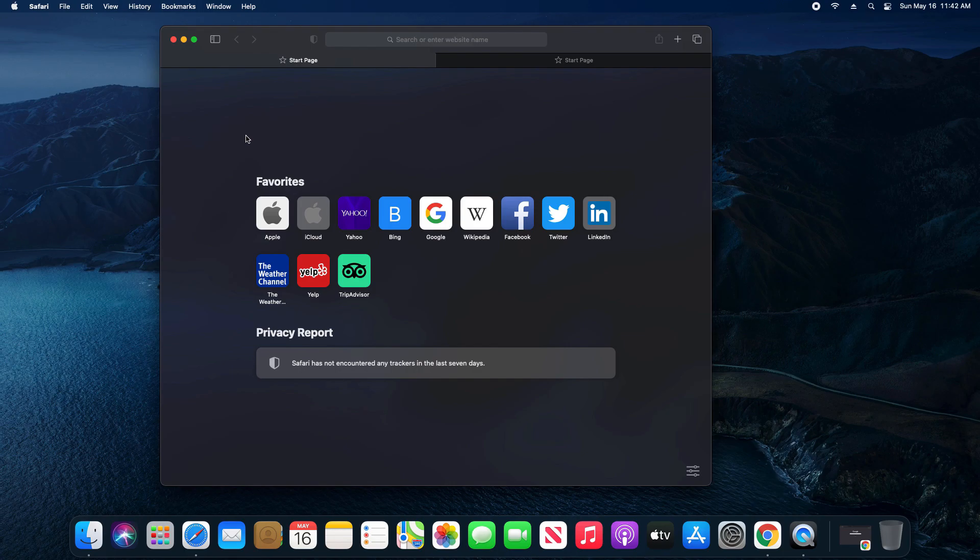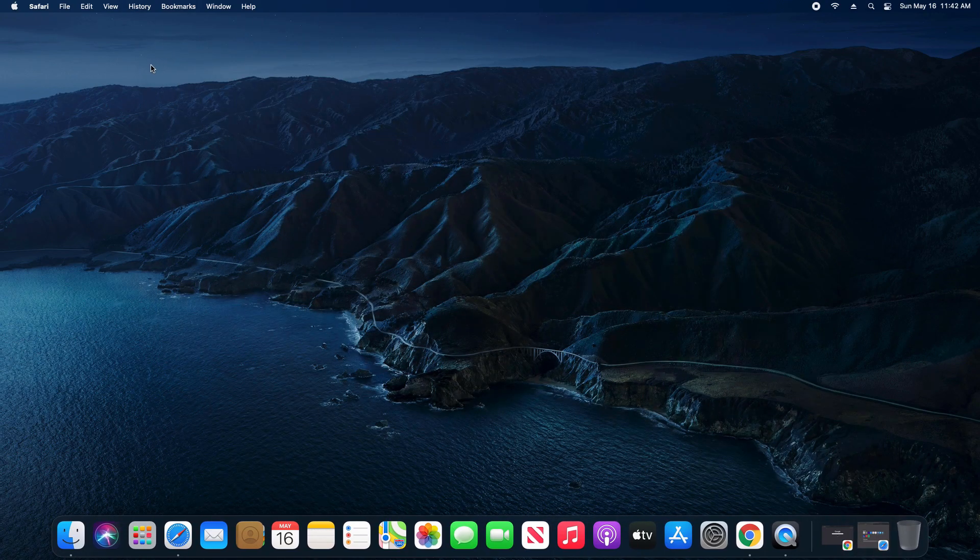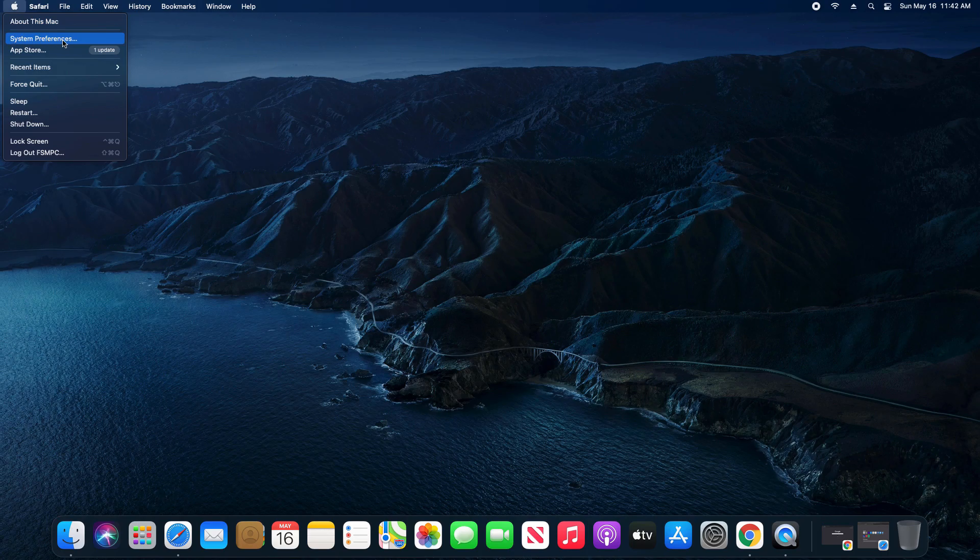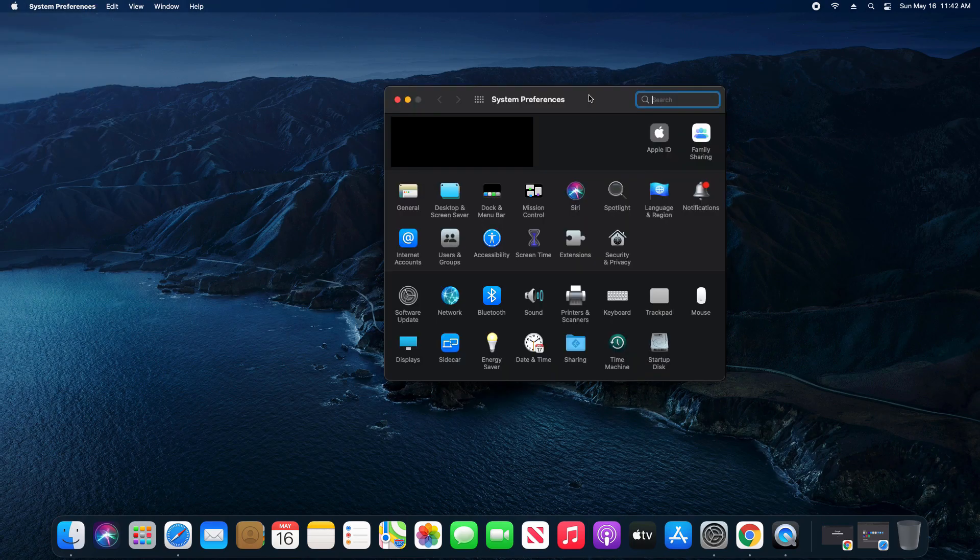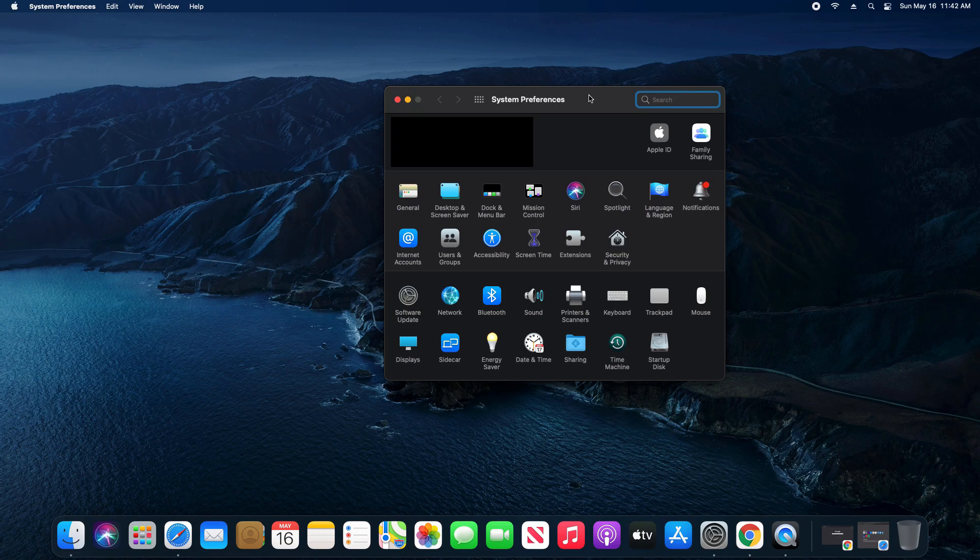However, let's say we want to have this functionality permanent. What you can do is come up here to the top left corner and click on the Apple icon, and then click on System Preferences. Please note I am using the most recent version of macOS Big Sur, so if you're using an older version of macOS, this is going to be a little bit different.